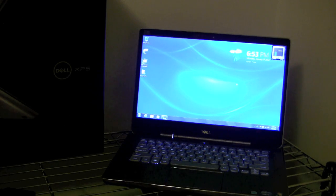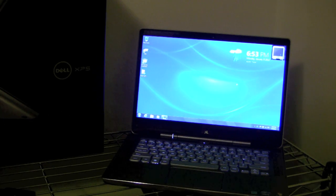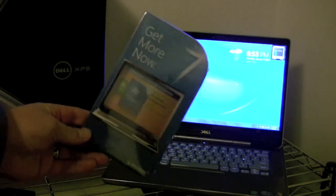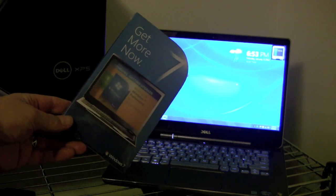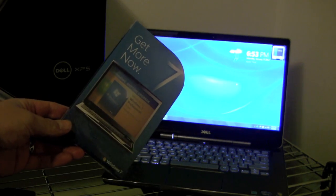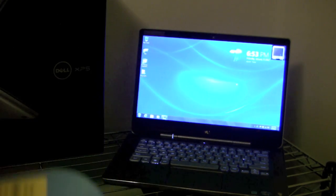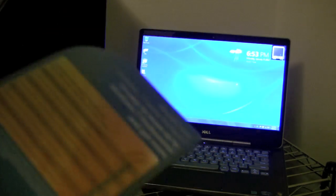This is a Dell XPS 14Z laptop, came with Windows Home Premium. I got the Windows Anytime upgrade to Windows 7 Professional, so we'll see if it's an easy process.